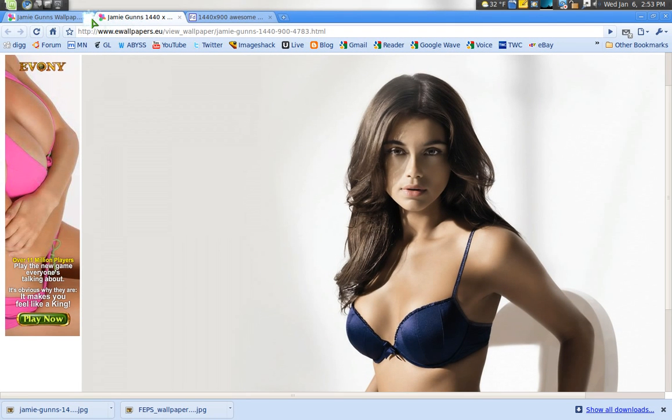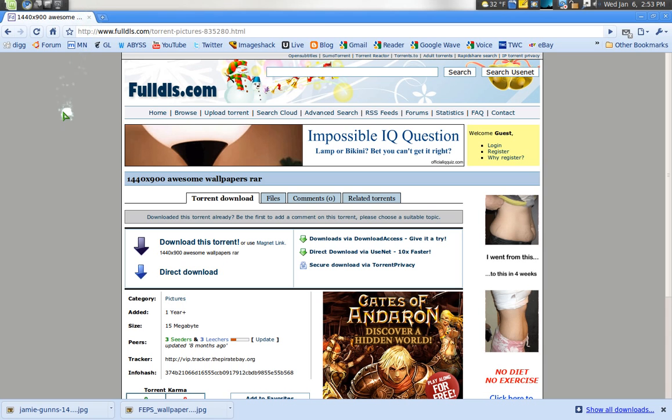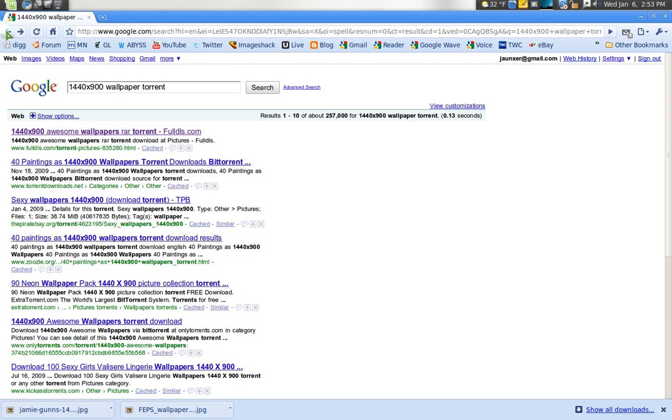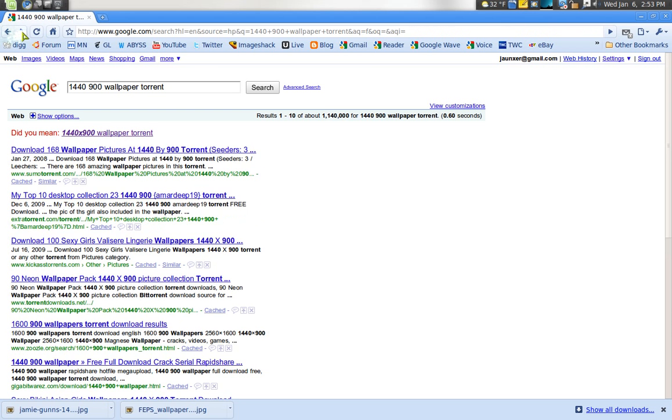So that's one way. And the last way is if you don't want to go searching for individual ones, I say search for a torrent, you can see, see here just search for your size and wallpaper torrent.